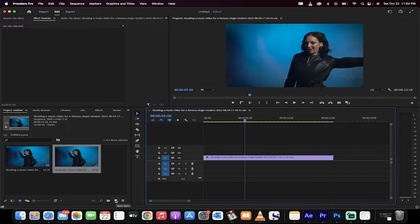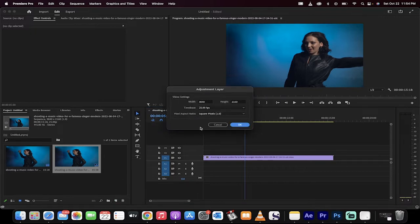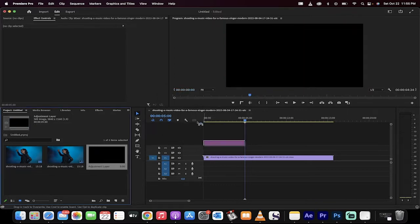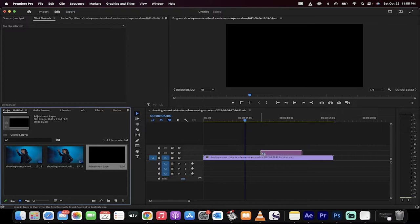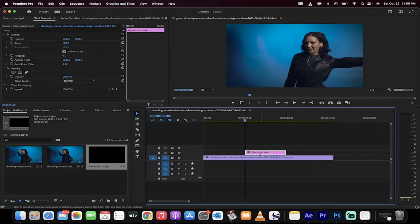Now I'm going to go down to the project panel, click on the new item and create an adjustment layer just like that. I'm going to click on okay. It's now the same dimensions as the footage on the timeline. Drag and drop the adjustment layer onto the second video track here and now here comes the easy part.